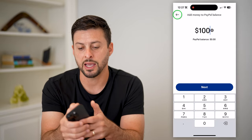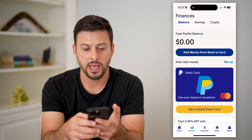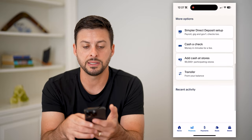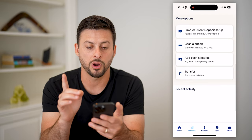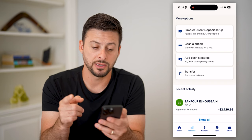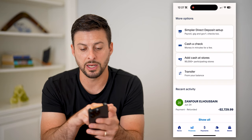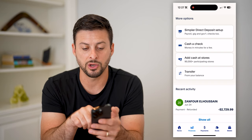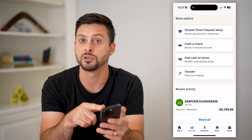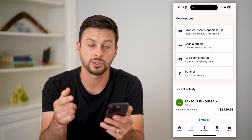Let's go back and scroll down, because it does say 'more options' here. One of the things you can do is basically cash checks or go to stores and use cash from those stores to top up your balance.